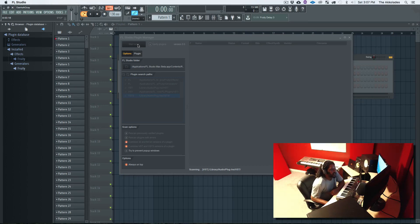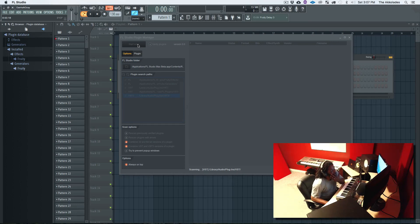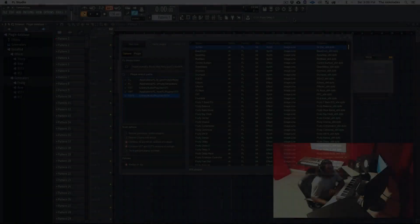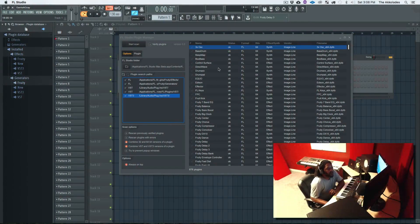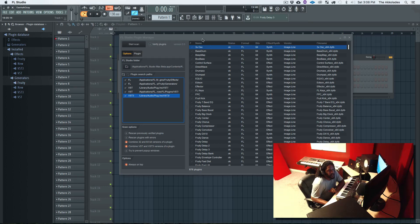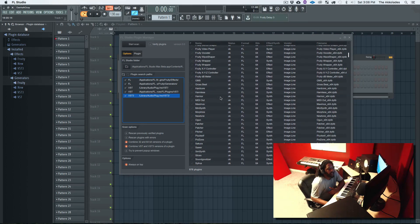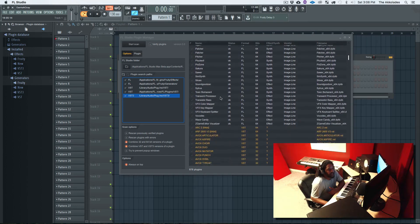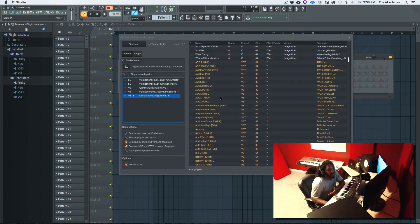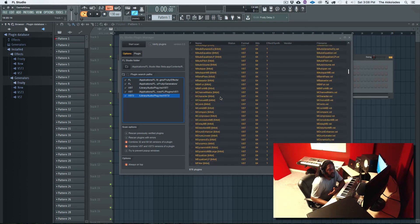Okay so now we're back, the scan is finished. It has scanned all my plugins and as you can see, 878 plugins. So you see all the basic ones and these are the new ones that it found on my system.